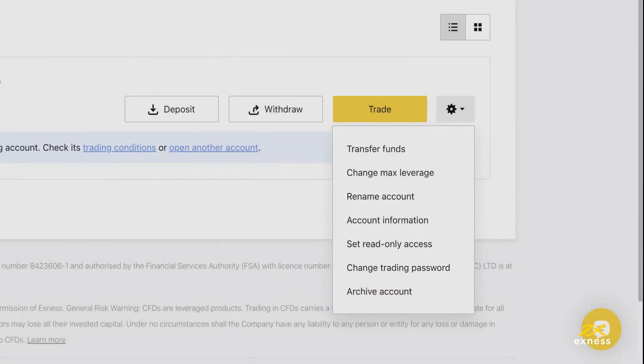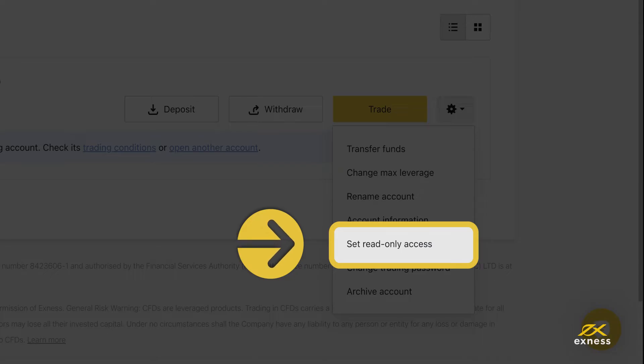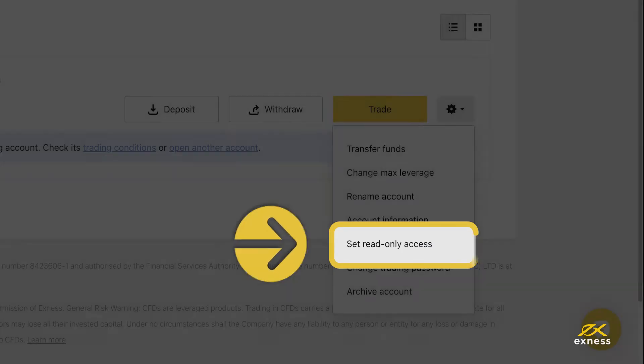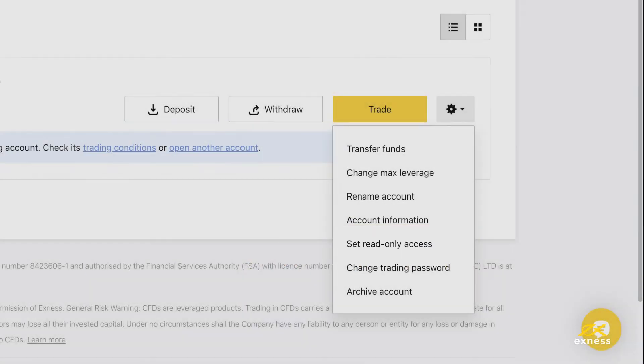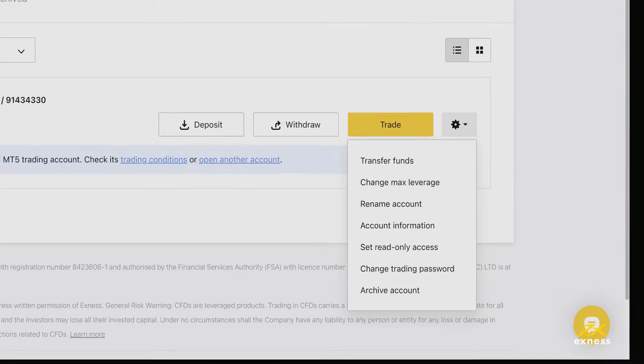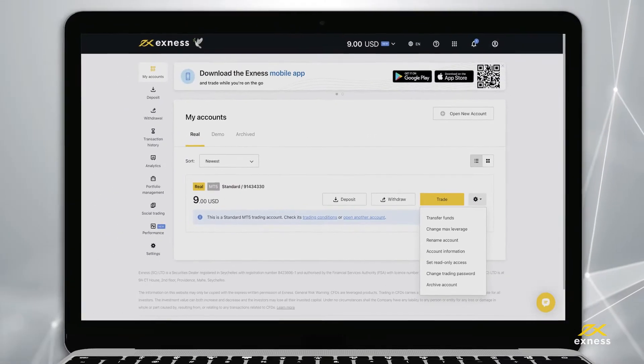Logging in with the read-only access password will only give you access to viewing and monitoring this trading account, but no trading functions will be available.